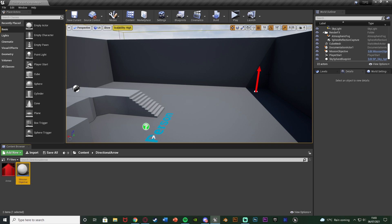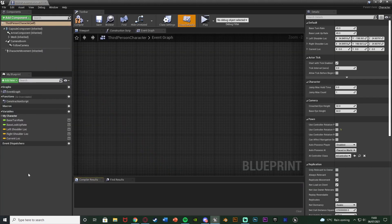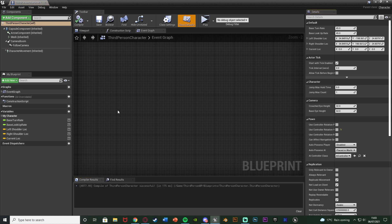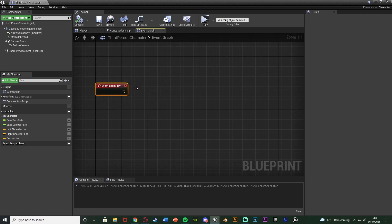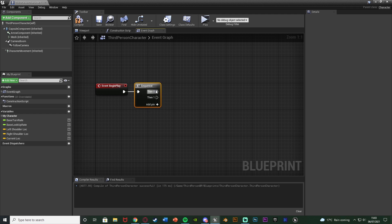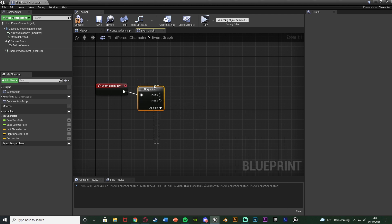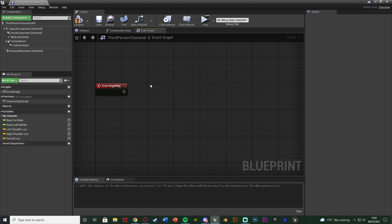After this we want to open up our character blueprint. For me that's going to be Content > Third Person > Blueprints > Third Person Character. In here, compile and get the Event Begin Play. Hold down P and left click to get Event Begin Play. If you've already used it, hold down S and left click to get a Sequence, connect zero into the code you have and one into the code we're about to do.